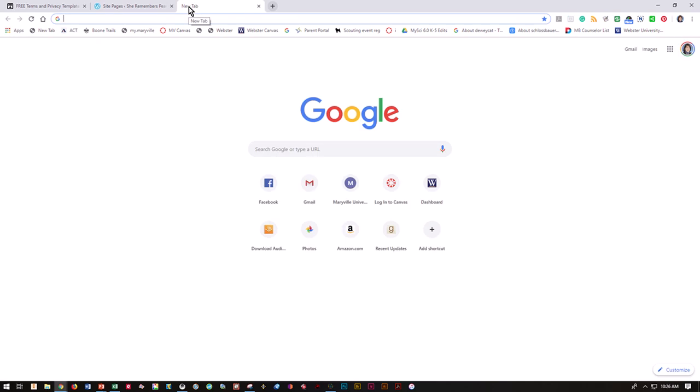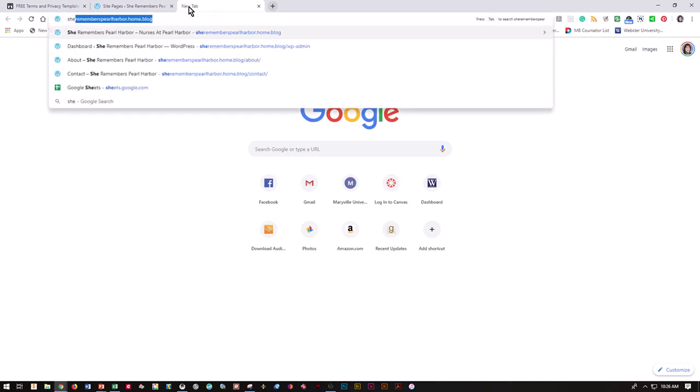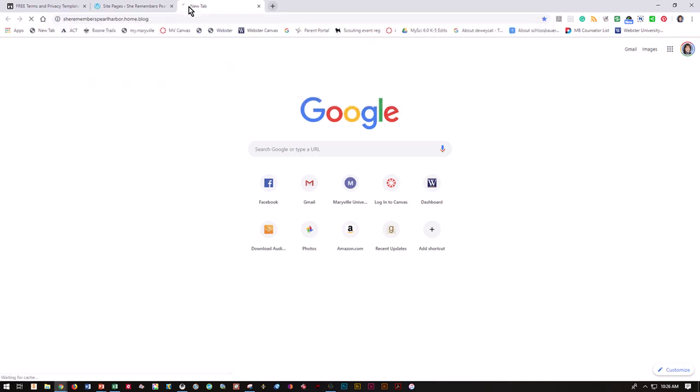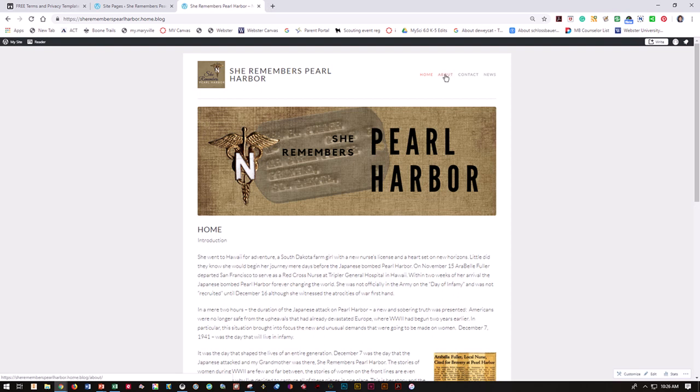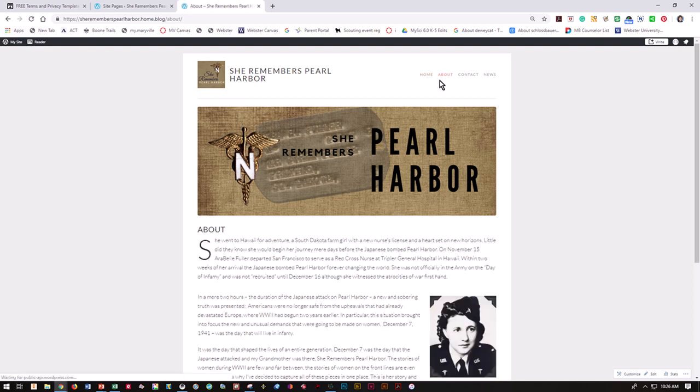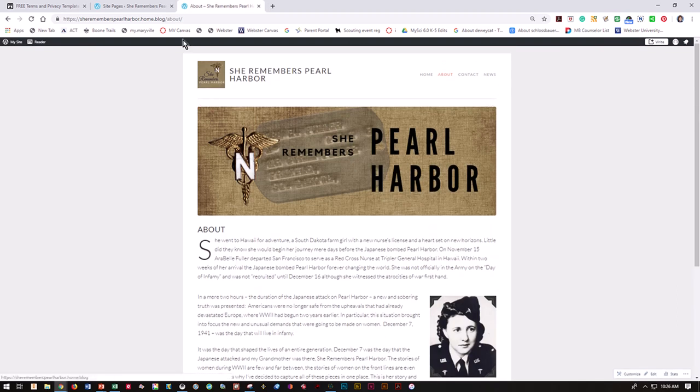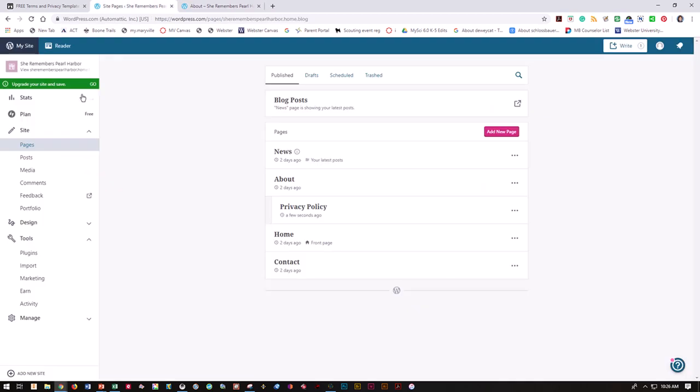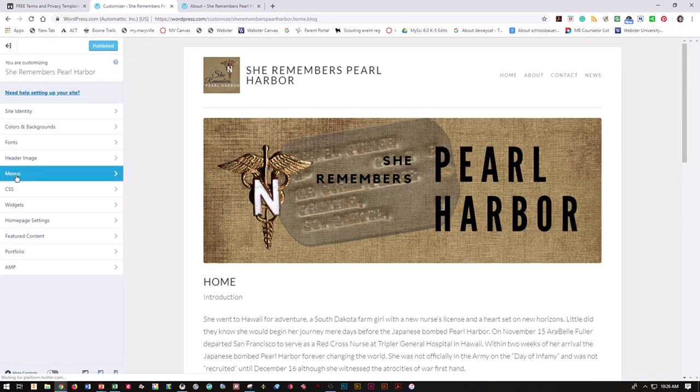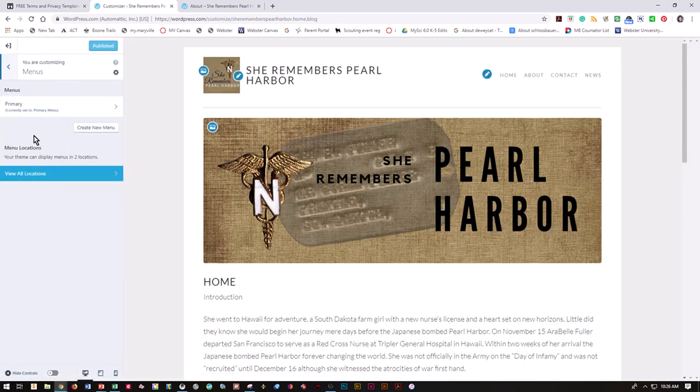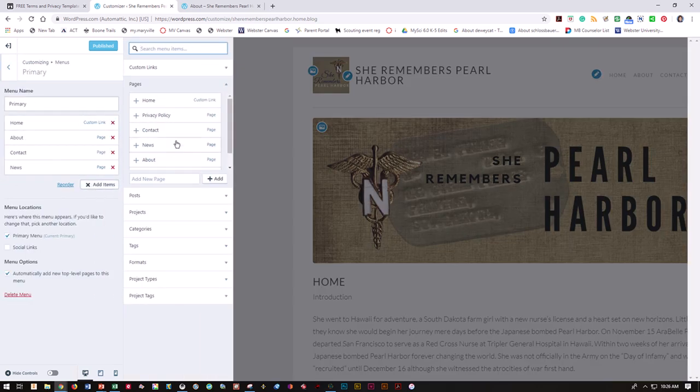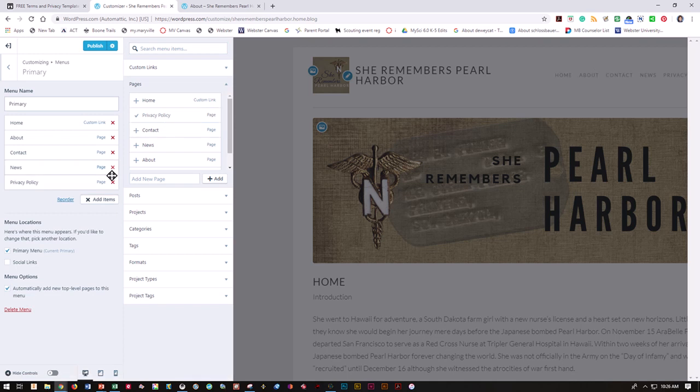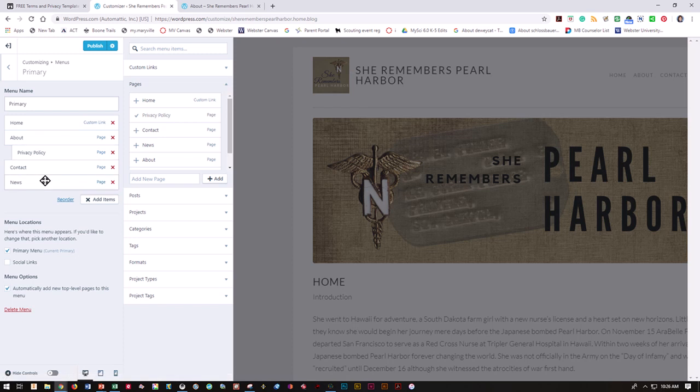If I go to my website on the front end and hit about, I now need to tell my menus to include that. I'm going to go to tools, design, customize. I want to customize my menus. Under primary menu, I want to add an item - add privacy policy below about. You see it was just a drag and drop to make that happen.